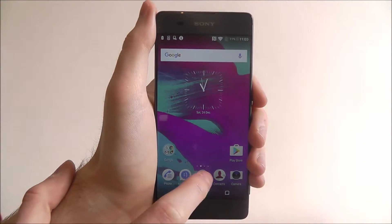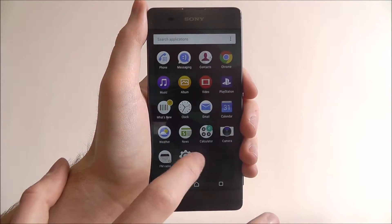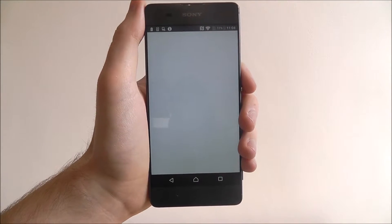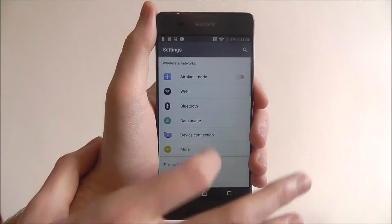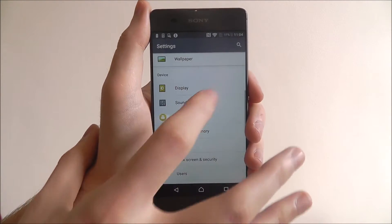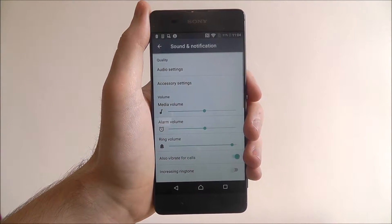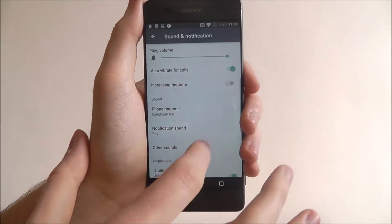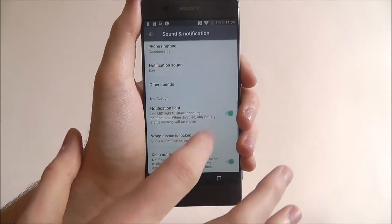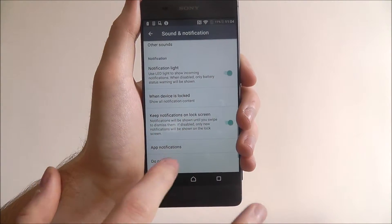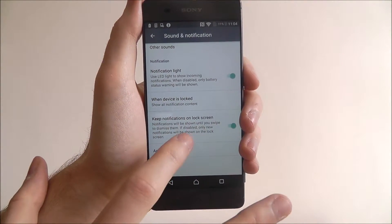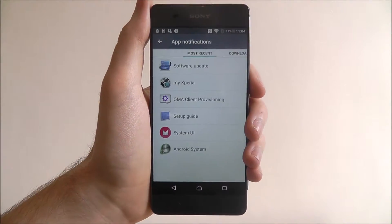To do this we'll open up the app's drawer and select Settings. We're going to scroll down and select Sound and Notification. Scroll down again and look for the App Notifications menu.